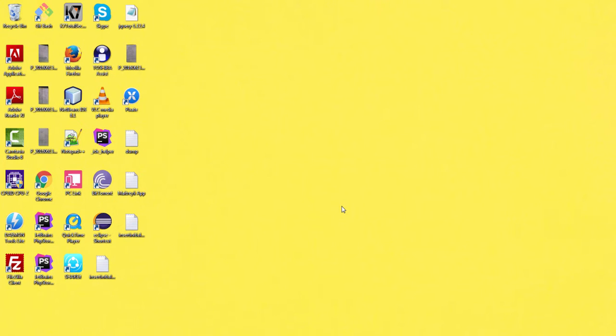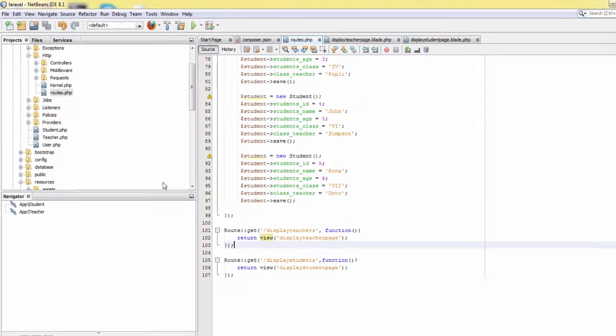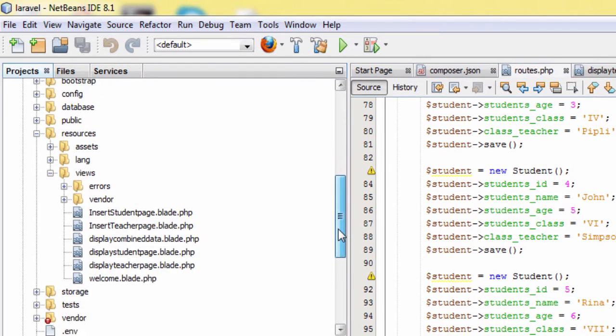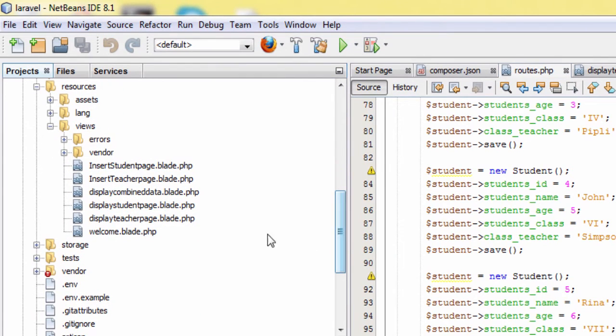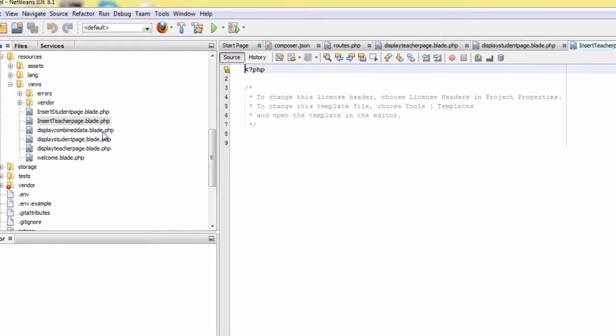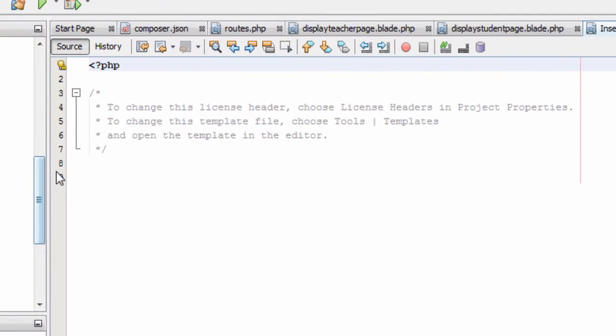In this tutorial we will start from where we left off in our previous tutorial. In the previous tutorial we created both display blade dot php files. Now we will create our first insert teacher page dot blade dot php file.